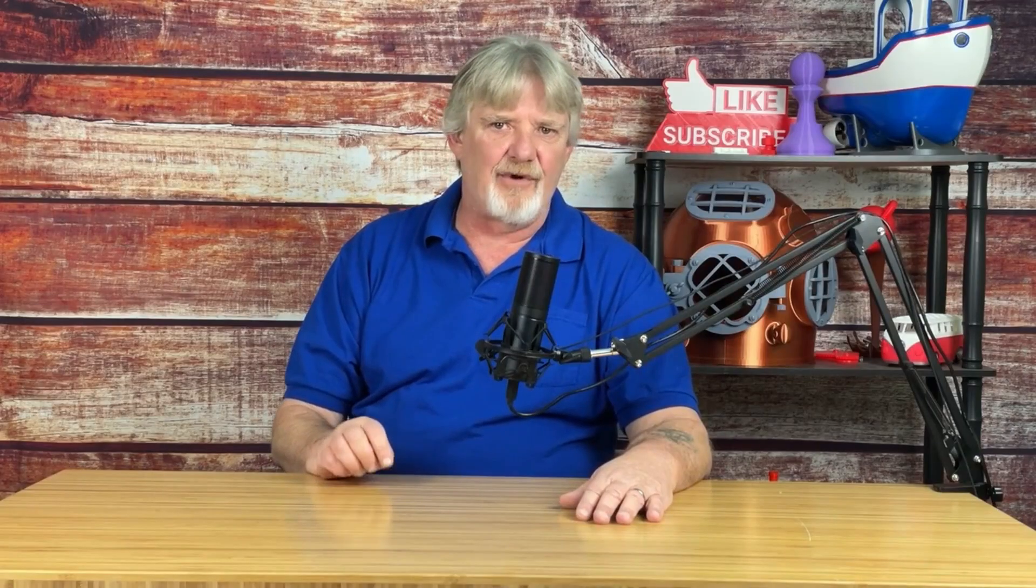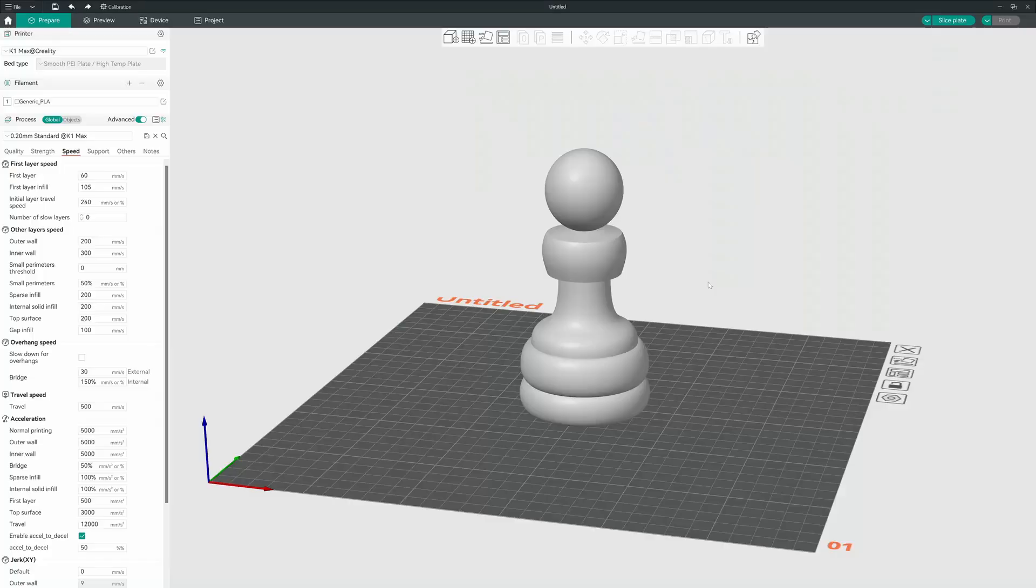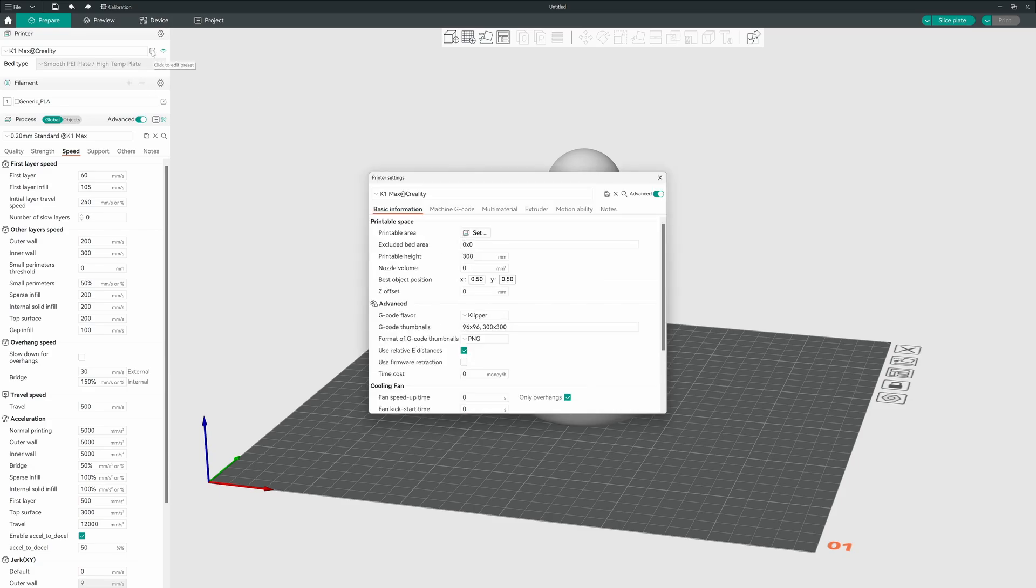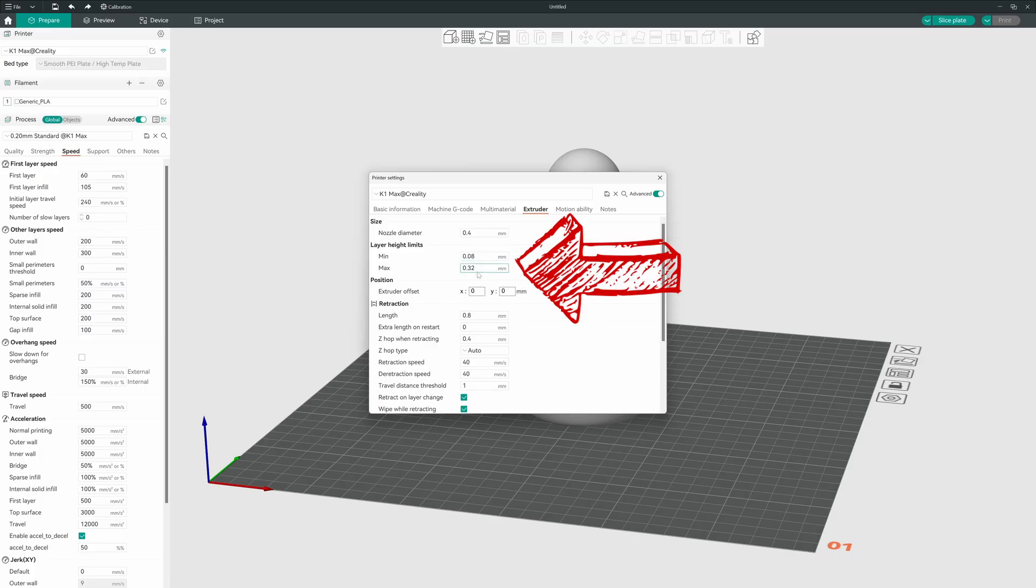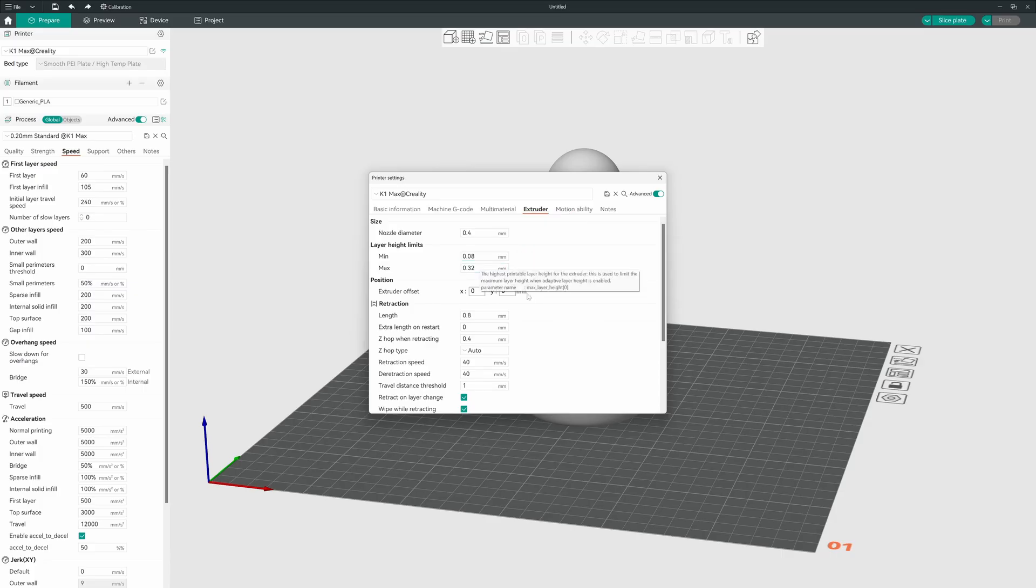I have Orca Slicer fired up, so let's just get started. I have this chest piece loaded up. The first thing I want to look at is my layer heights. I'm going to do that by coming up and clicking on the machine settings and we'll go to extruder and we see that our layer height limits are 0.08 for the minimum and 0.32 for the maximum. Normally the maximum I like to keep at 0.28 but I'm going to leave it where it's at for this video.